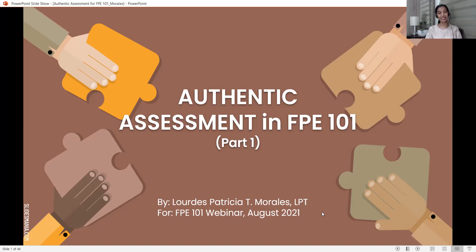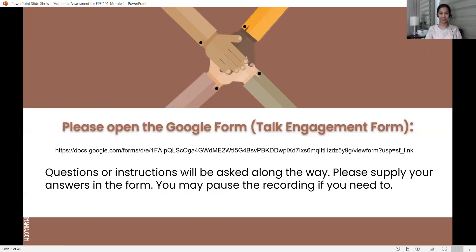This presentation is divided into two parts, and this is part one. Please open first the Google form — the talk engagement form that was sent with this recording. The link is here, and I believe you were also able to receive the link. Questions or instructions will be asked along the way. Please apply your answers in the form. You may pause the recording if you need to.